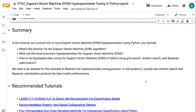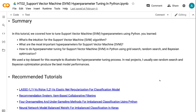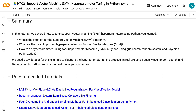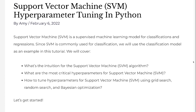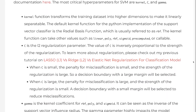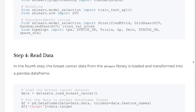In this tutorial, we covered how to tune Support Vector Machine hyperparameters using Python. You learned the intuition for the SVM algorithm, the most important hyperparameters, and how to do hyperparameter tuning using Grid Search, Random Search, and Bayesian optimization. We used a toy dataset to illustrate the process; in real projects, Random Search and Bayesian optimization usually produce the best model performances. If you found this tutorial helpful, please click the like button and subscribe to the channel. I publish tutorials on machine learning, deep learning, and big data processing every week. For the written version, please visit grabandgoinfo.com. Thank you for watching, see you in the next video.